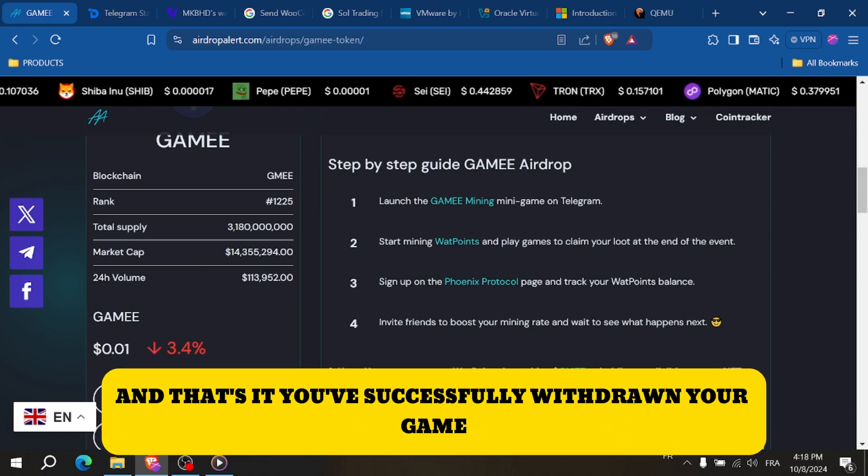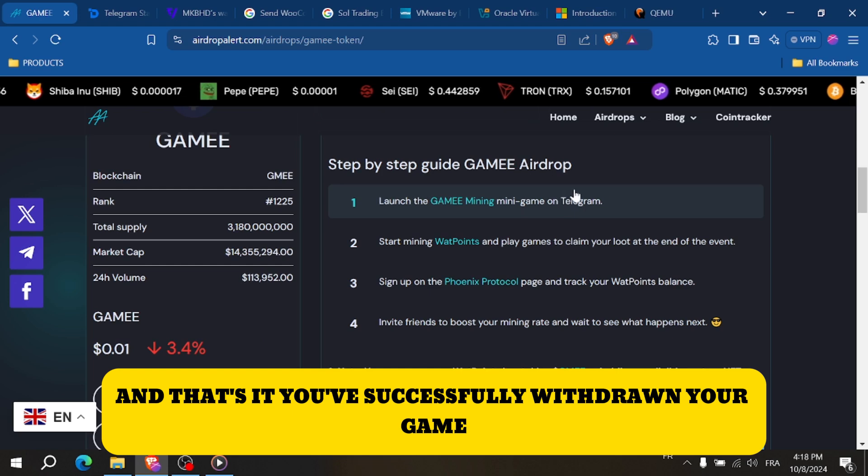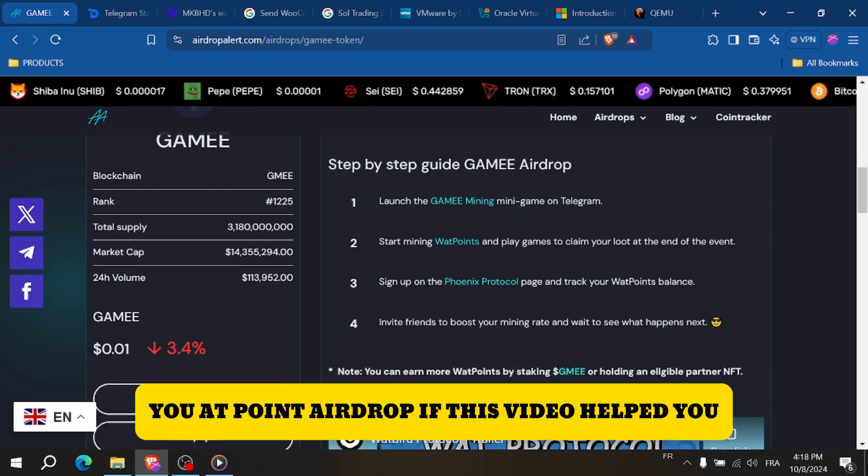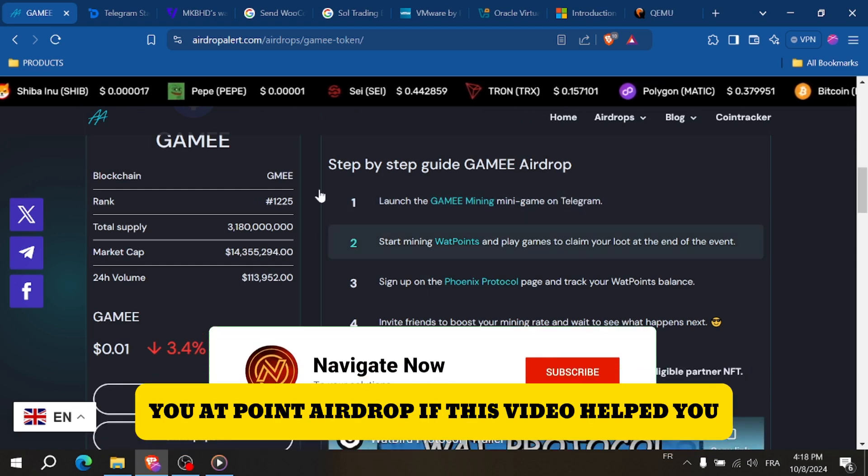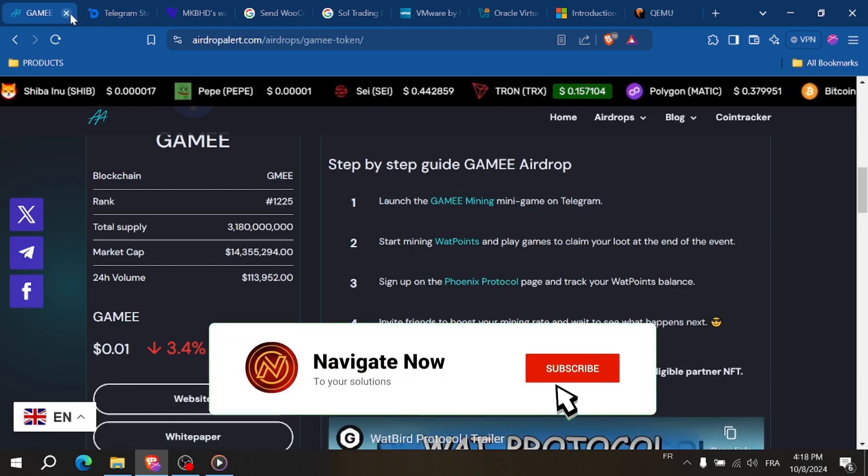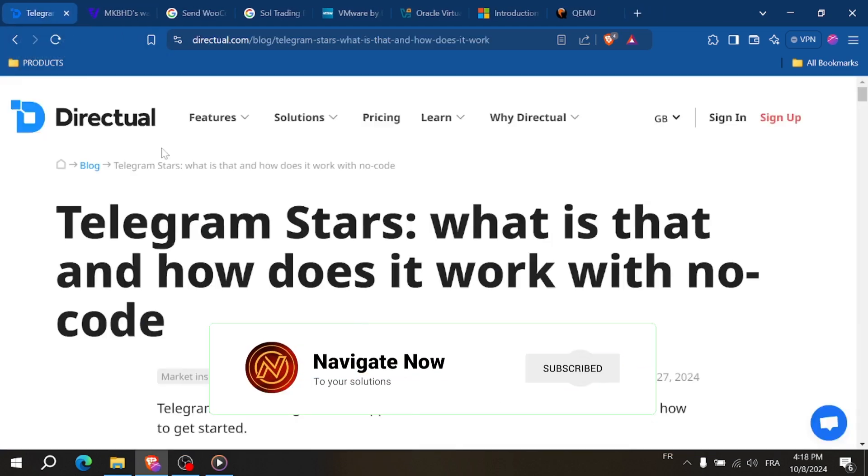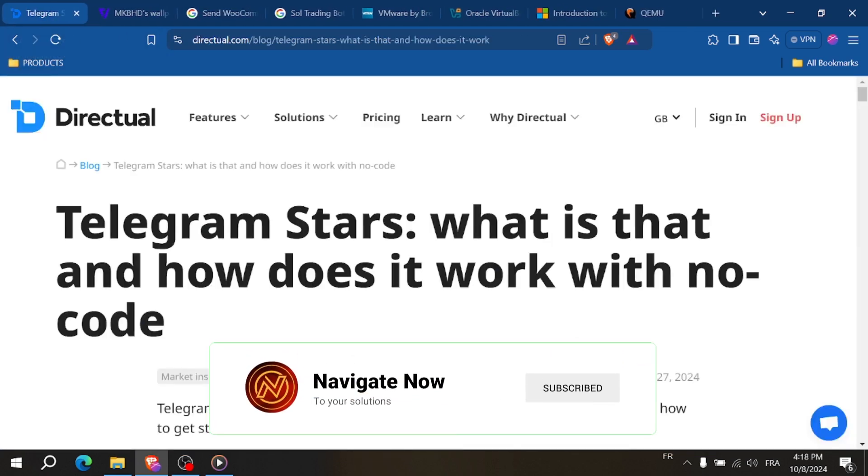And that's it. You've successfully withdrawn your Game E Wattpoint Airdrop. If this video helped you, please give it a thumbs up and subscribe for more tutorials. Thanks for watching. Bye bye.